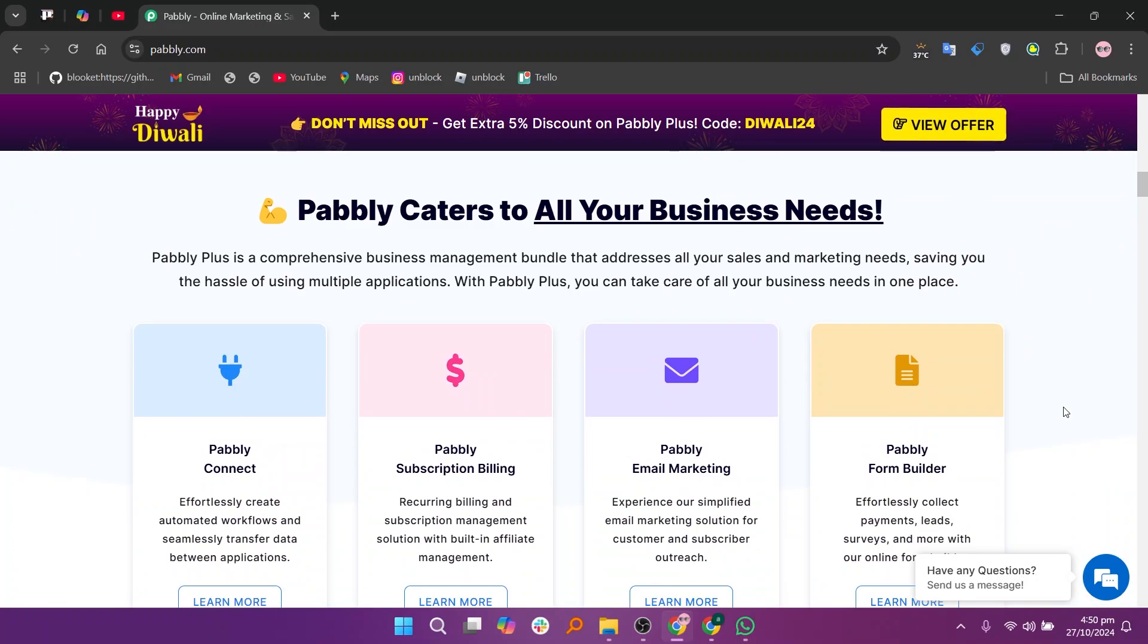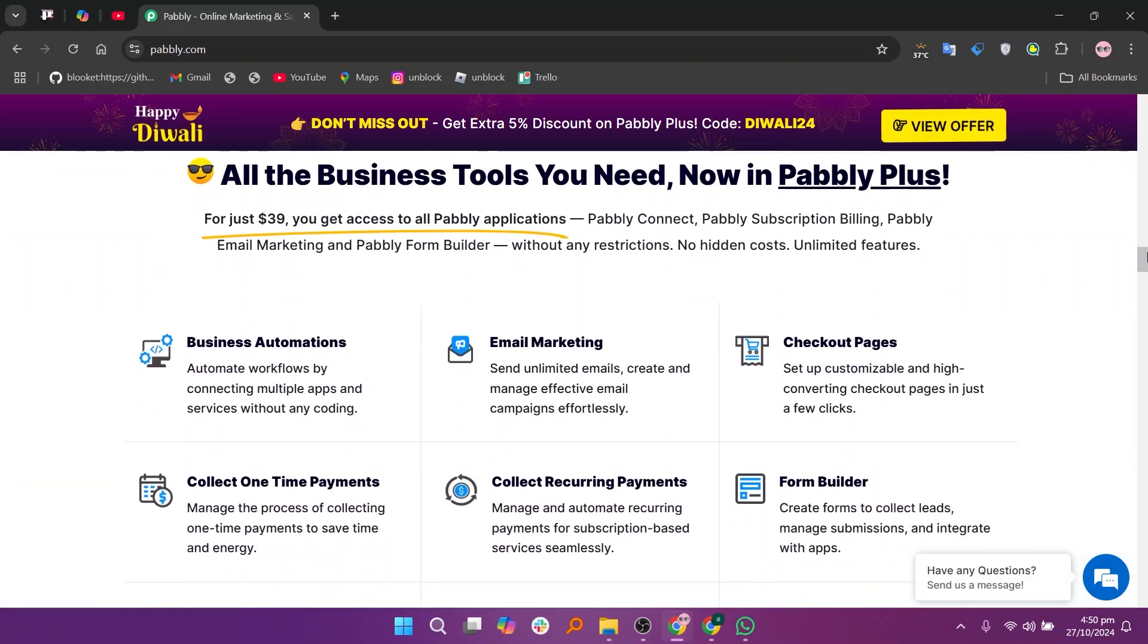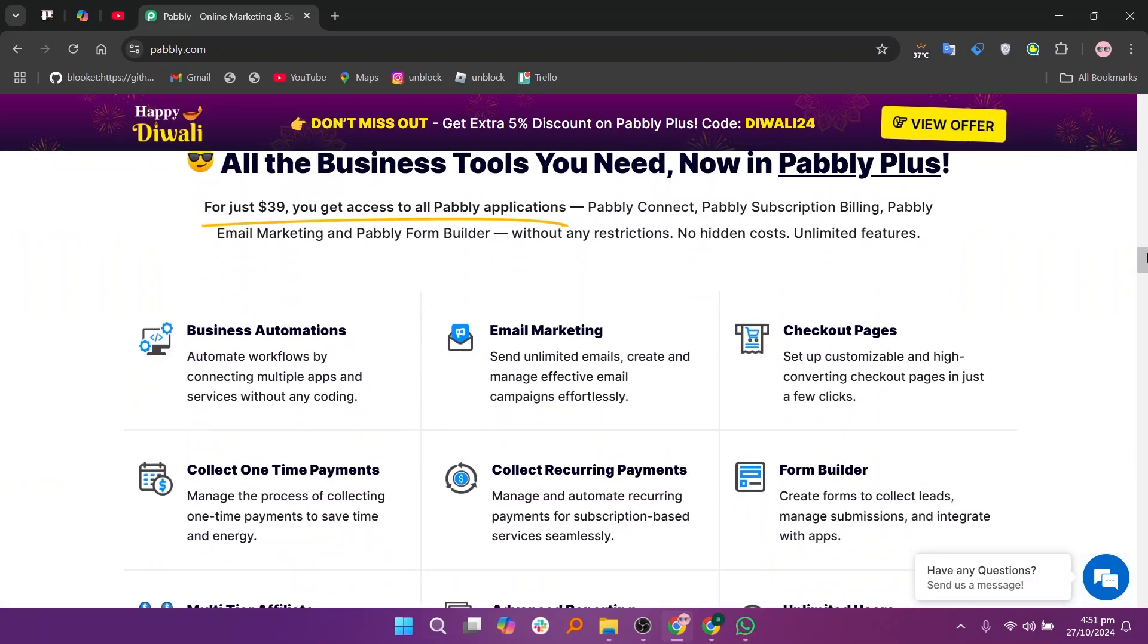The cons of Pabbly are that it doesn't match Zapier's breadth of integrations and lacks some customization options for more complex workflows. The platform may also feel limited for businesses needing extensive app support.